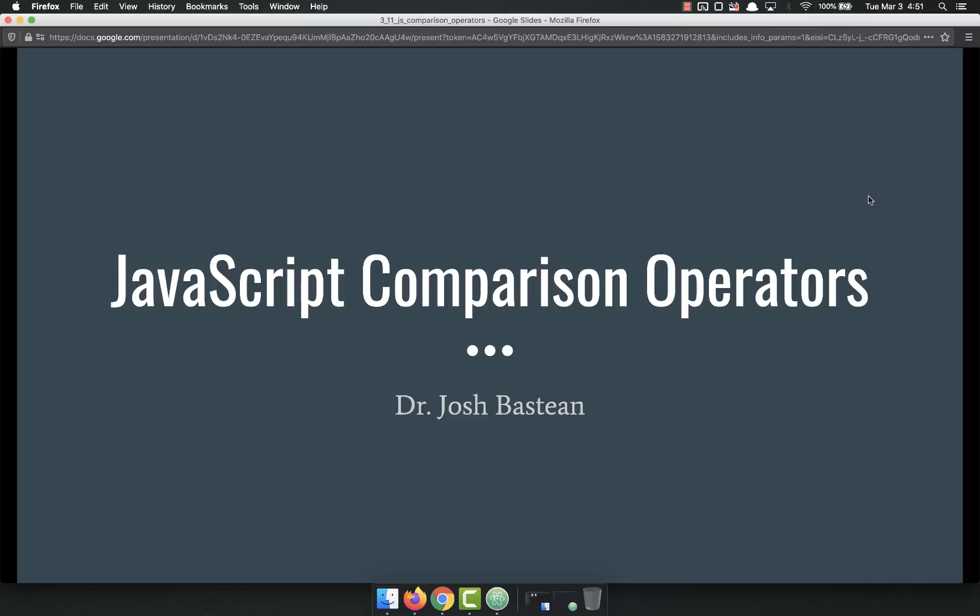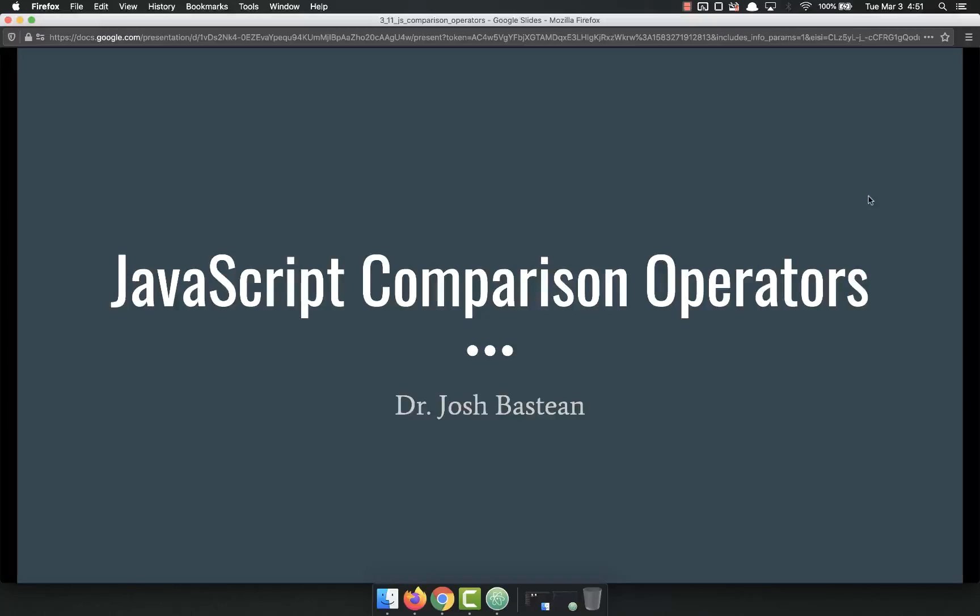Hello everyone and welcome back. This video is going to be about JavaScript comparison operators. Now that's a big old long term, but I promise you'll completely understand what's going on.